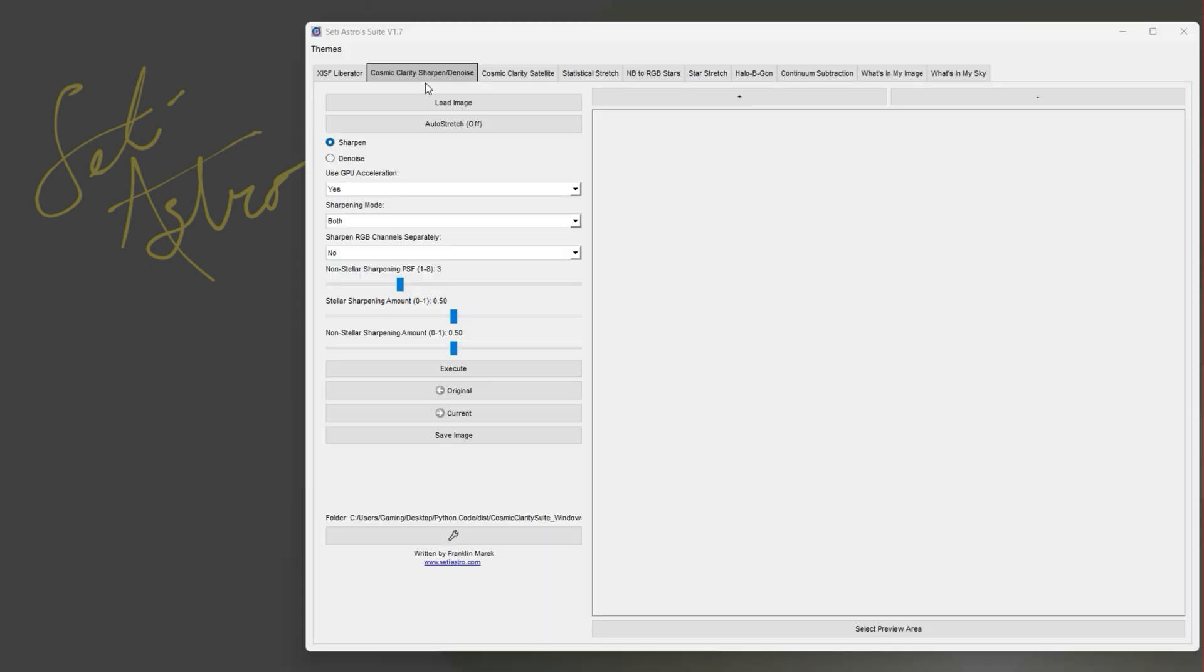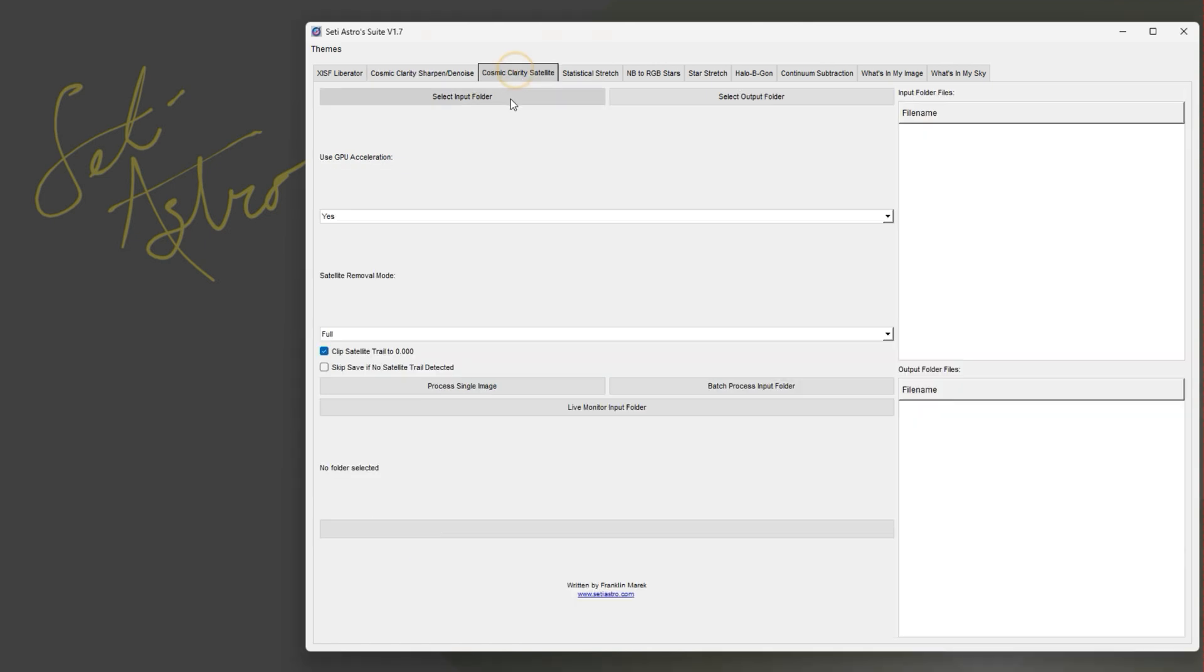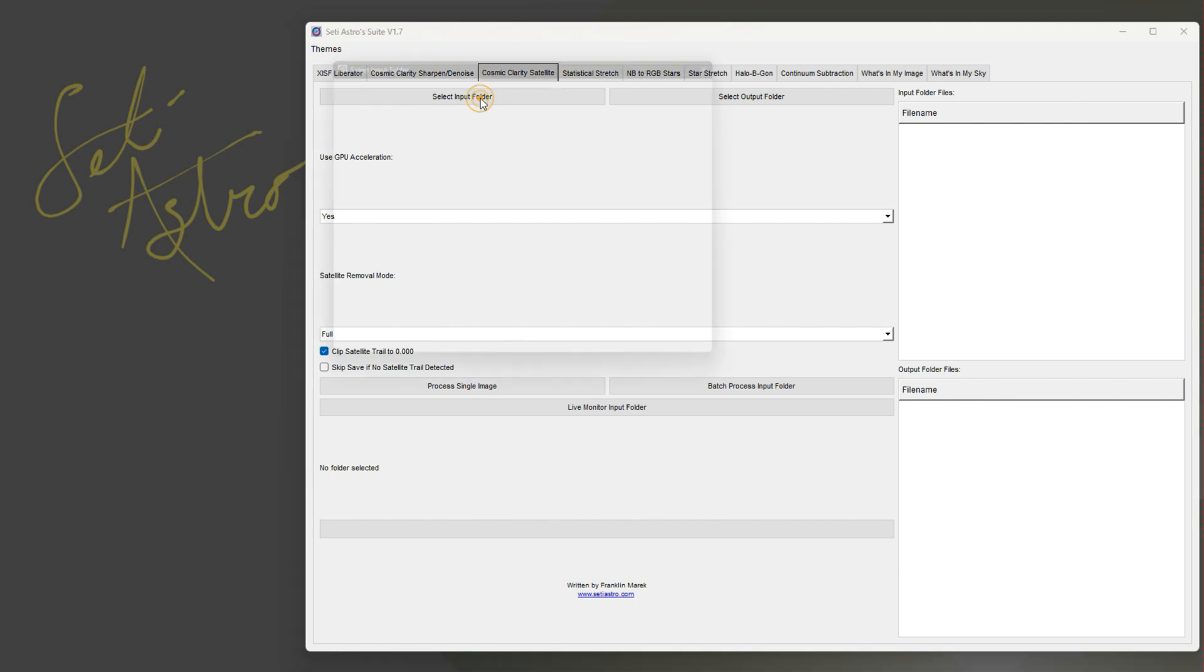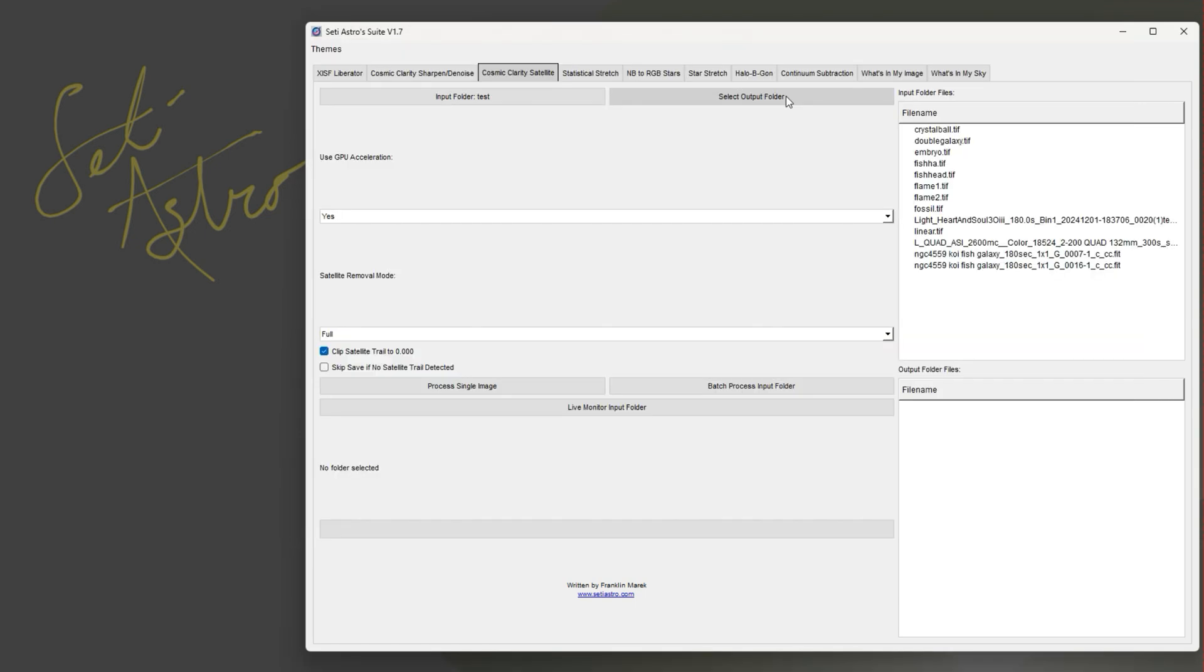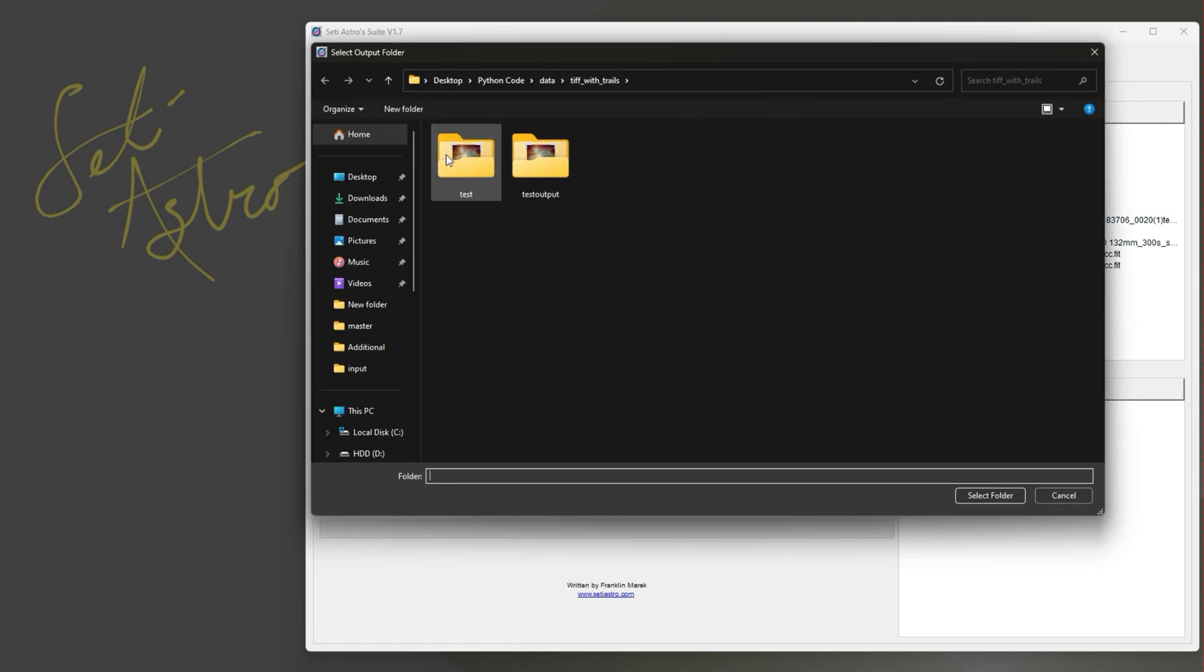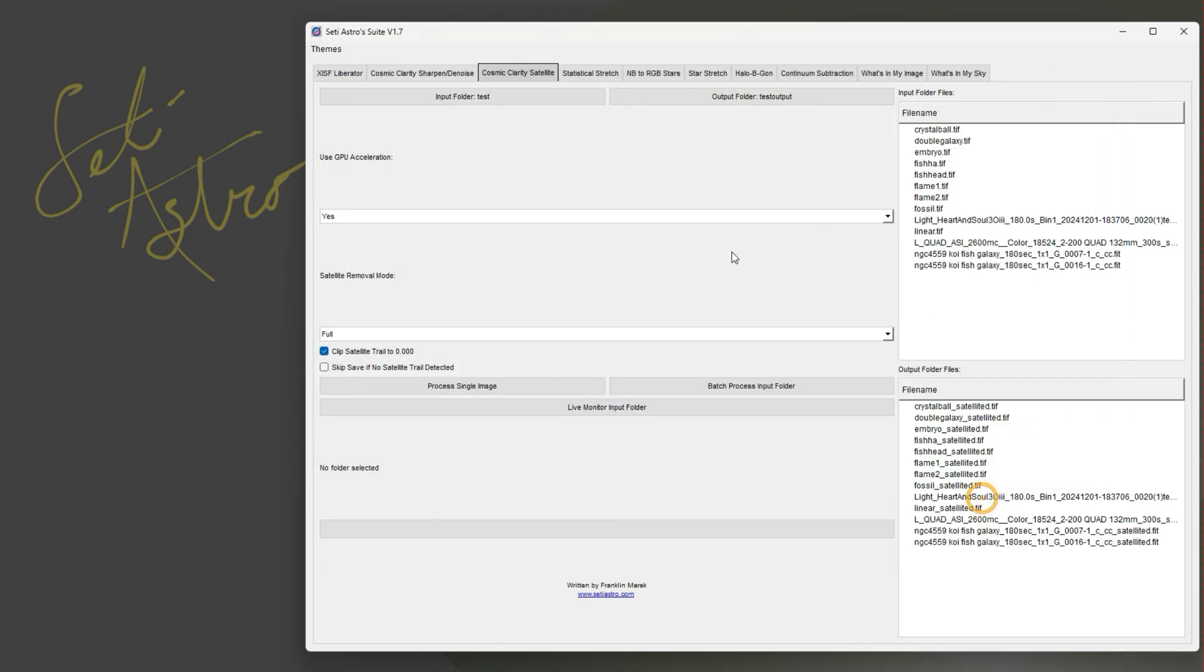We'll look at cosmic clarity sharpen and denoise in a second, but I've added cosmic clarity satellite. So you could have your input and output folders or just process a single image if you have a satellite trail you want to remove. I've updated the detection model, it's a lot more sensitive to dimmer trails, and I'm going to be spending the next week actually training the satellites and some of the cosmic clarity stuff too. Let's go ahead and select an input folder. You can select an output folder or make it the same folder, it really doesn't matter.